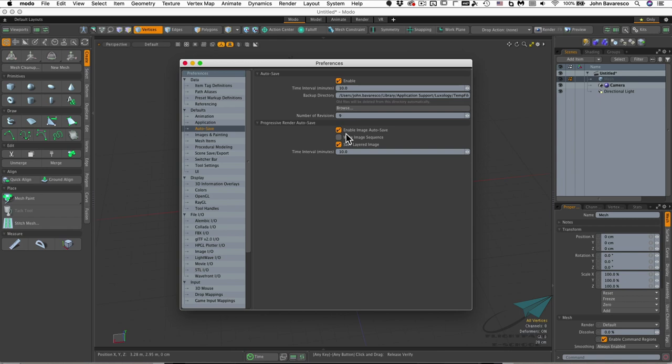Setting Autosave to 10 minutes is a precaution so that if you crash, Moto senses the crash and saves versions of your work as you go along. This helps you recover your files in the event of a crash during your project, meaning you would have only lost 10 minutes worth of work.